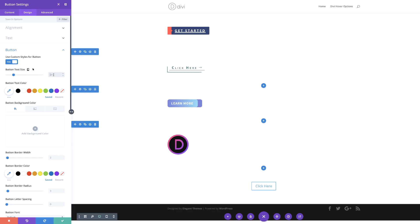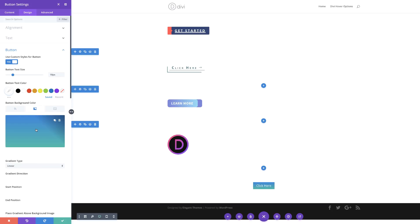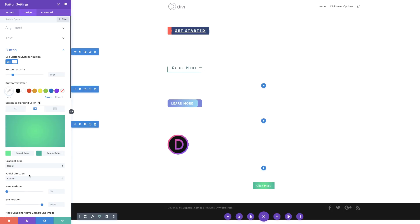We're going to set our text color to white. For the button background color, I need a gradient — so I'll select the second tab, click the plus button, add my first color and then my second color. This time our gradient type is going to be set to radial. For the radial direction, this needs to be centered — it's very important that it's centered. And then for our end position, this needs to be set to 75%.